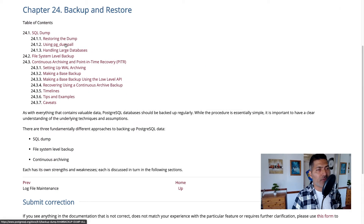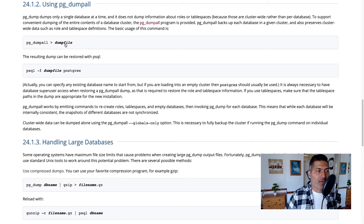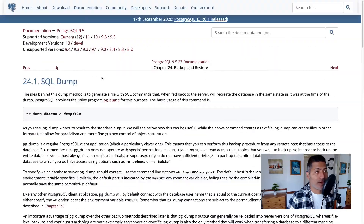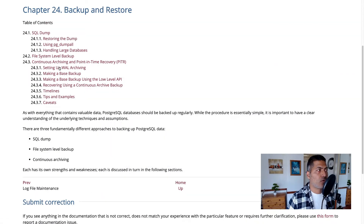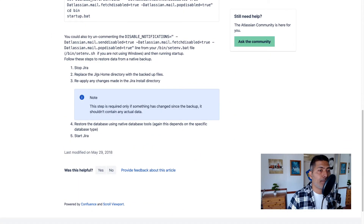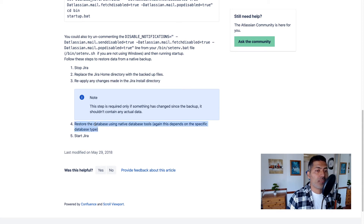I usually prefer using pg_dumpall, which takes care of all databases. Sometimes you're using something like EZBi, so you have a Jira database and also an EZBi database — using dump all takes care of everything. For restoring, as I mentioned, you just have to restore the home directory, install directory, and the database, and that is it.